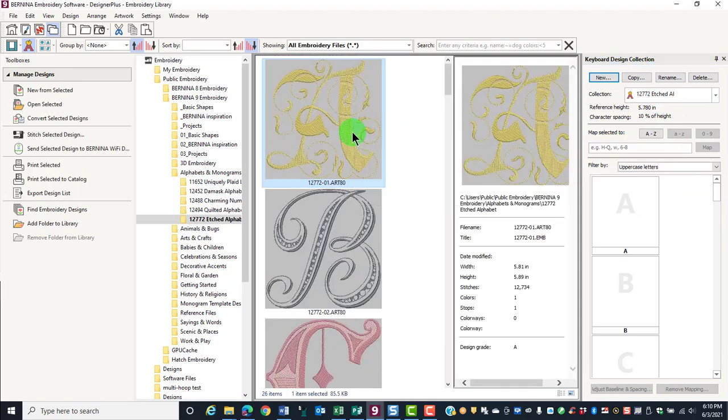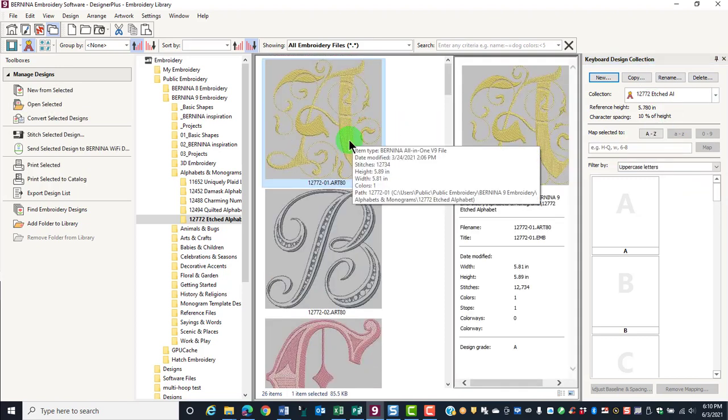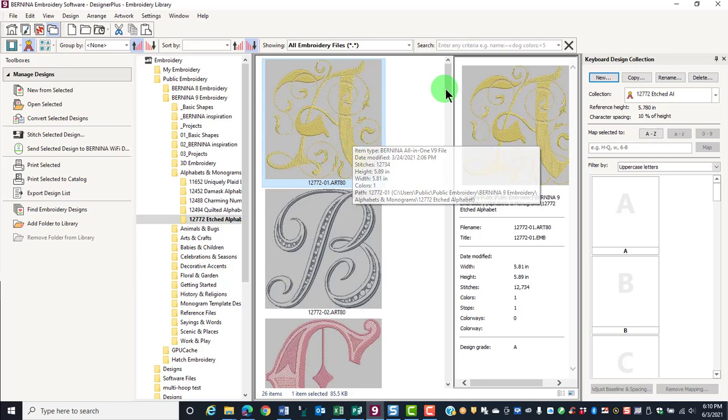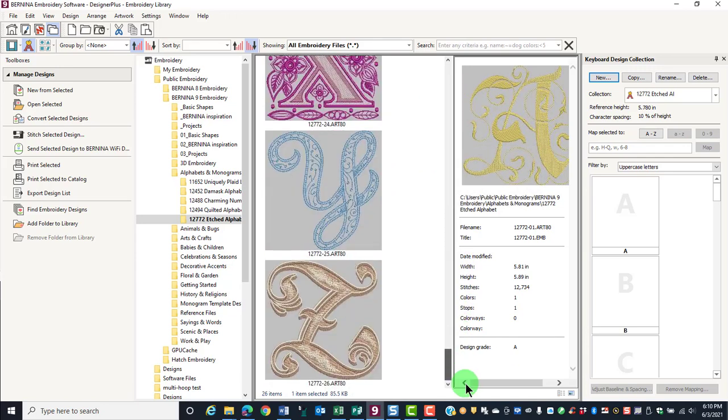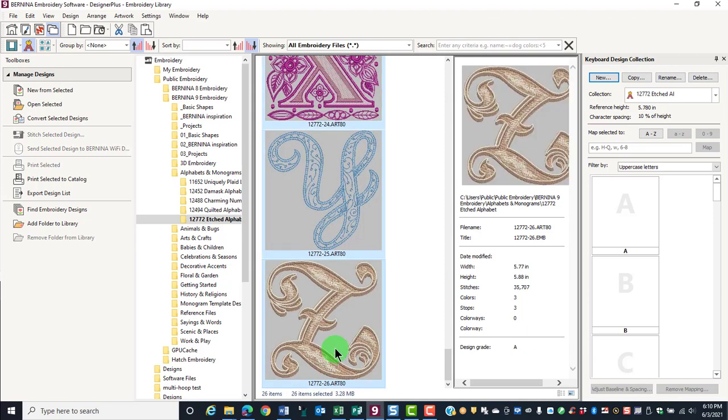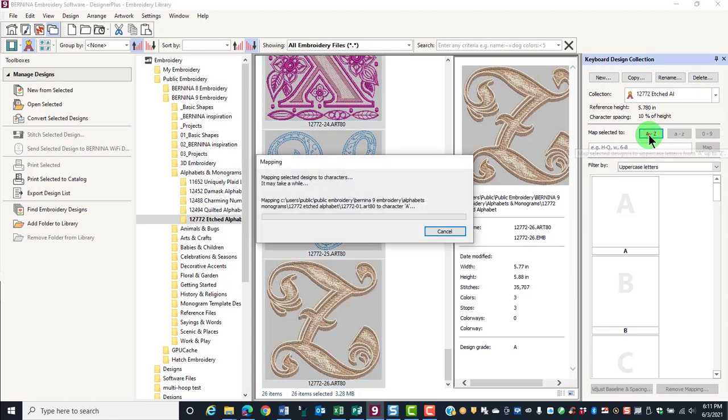Next, select the letters that you wish to map. I'll select the letter A, hold down the Shift key, and select the letter Z, and then click on the Map A to Z button.